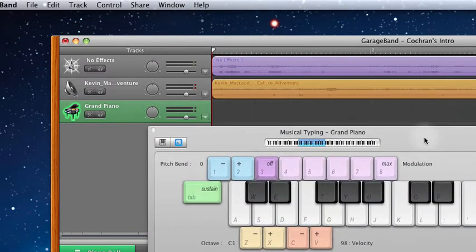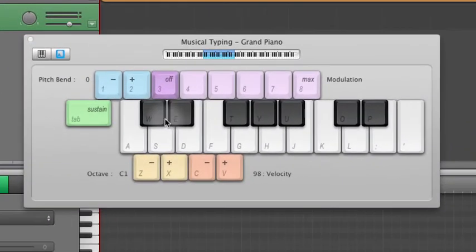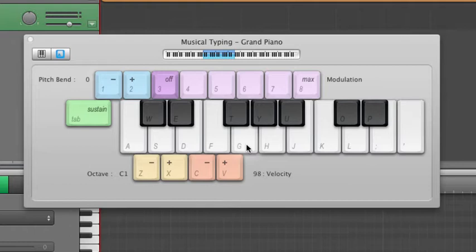This makes a little window pop up with your keyboard. You'll see W, E, T, Y, U, all of those things on the keyboard. So if you hit your keyboard on those keys, it will play those notes.